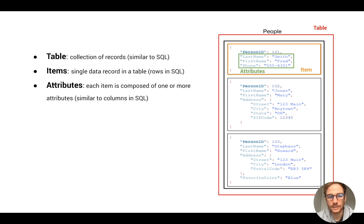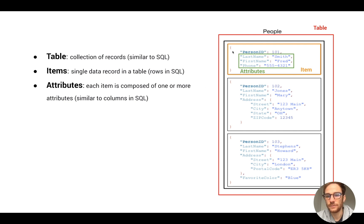Next one is attributes. Each item is composed of one or more attributes. The concept is very similar to columns in SQL. So for a person item, attributes could be first name, last name, phone, or address.